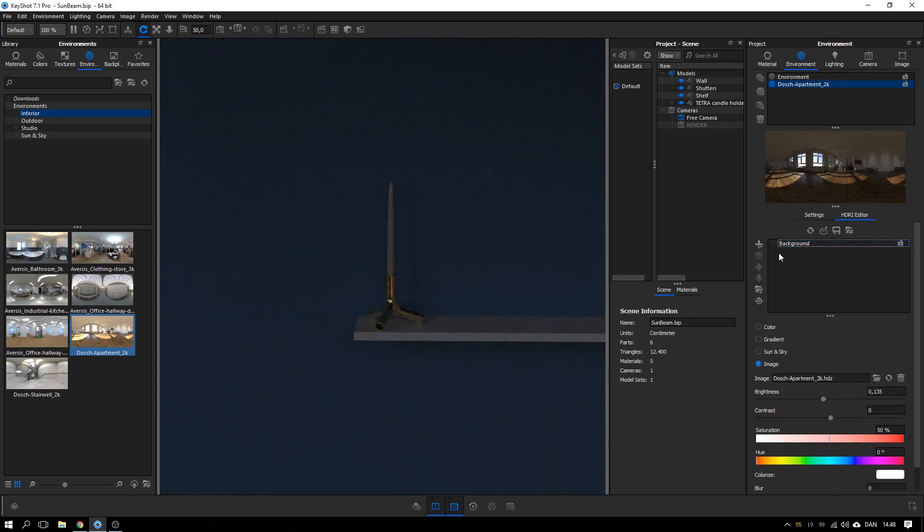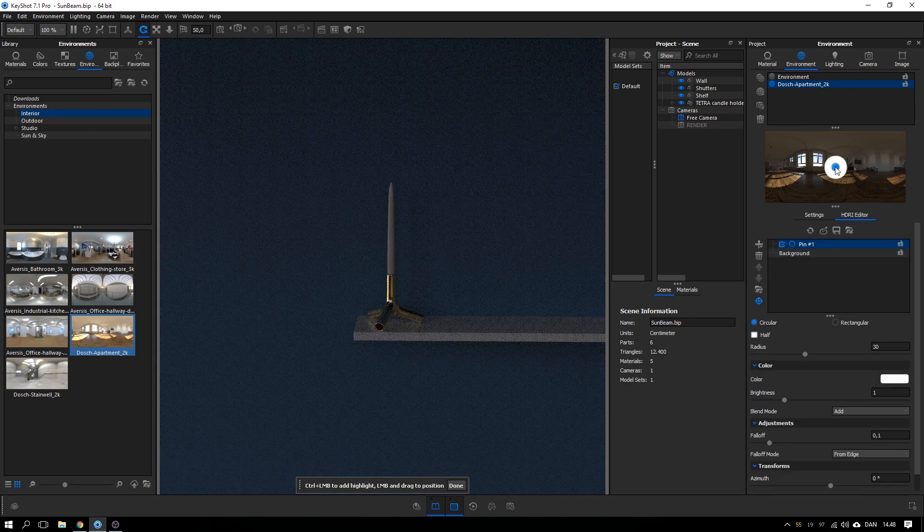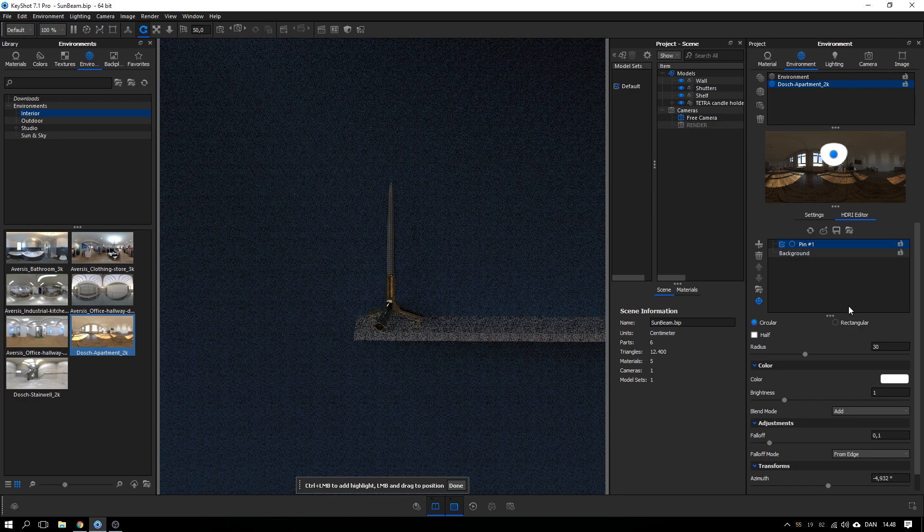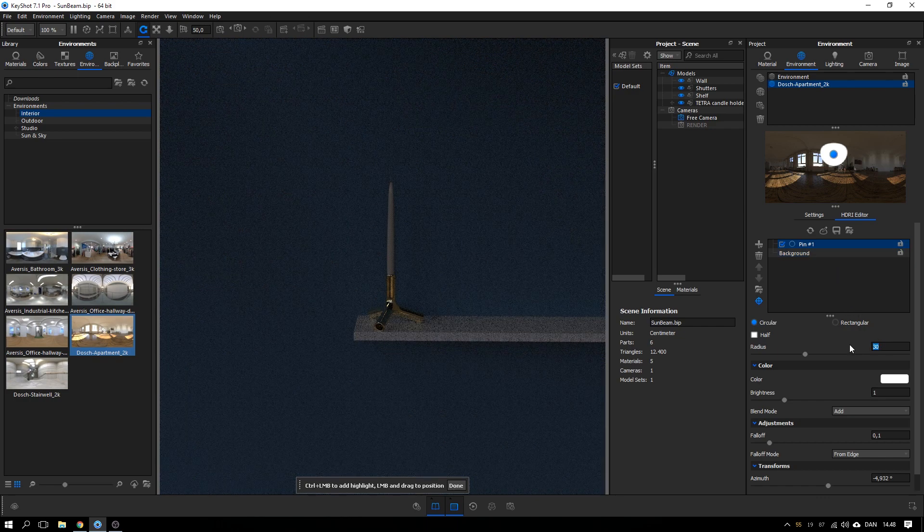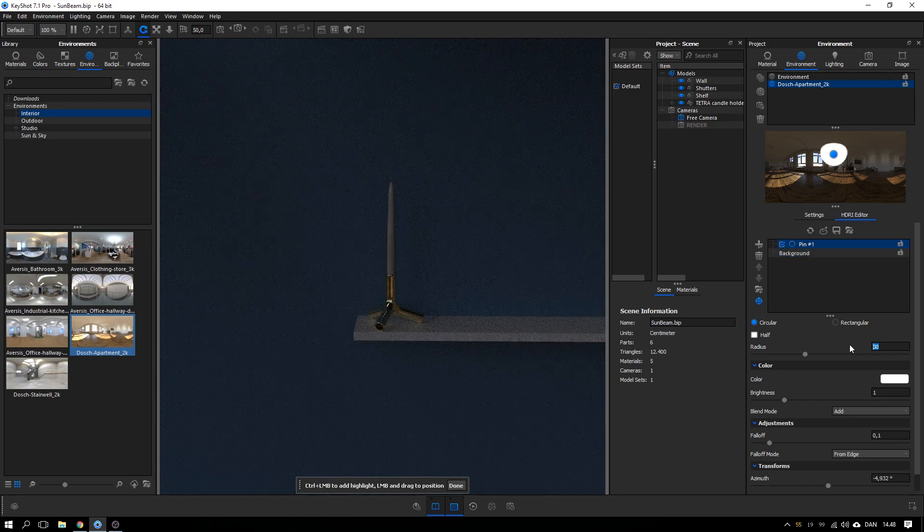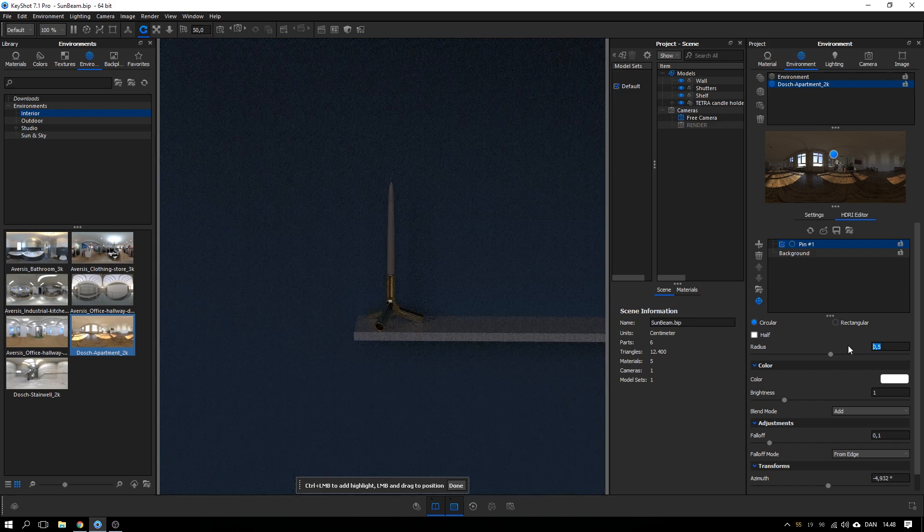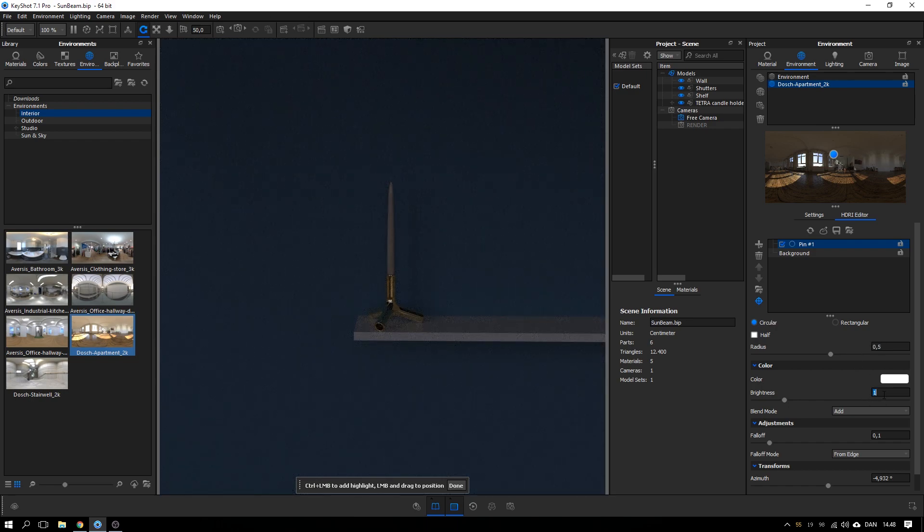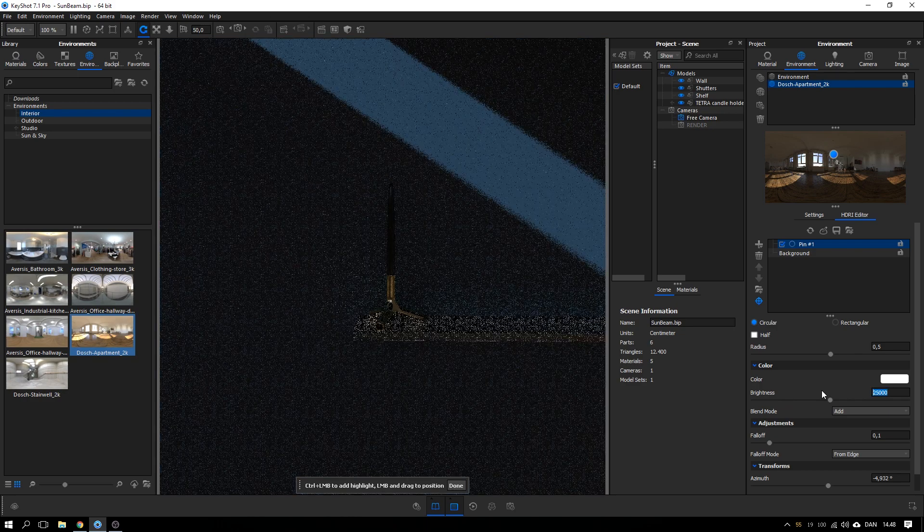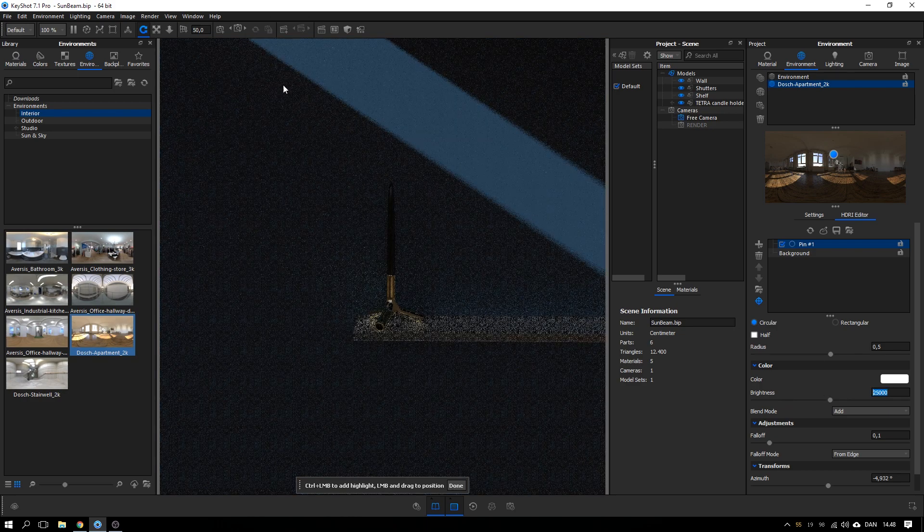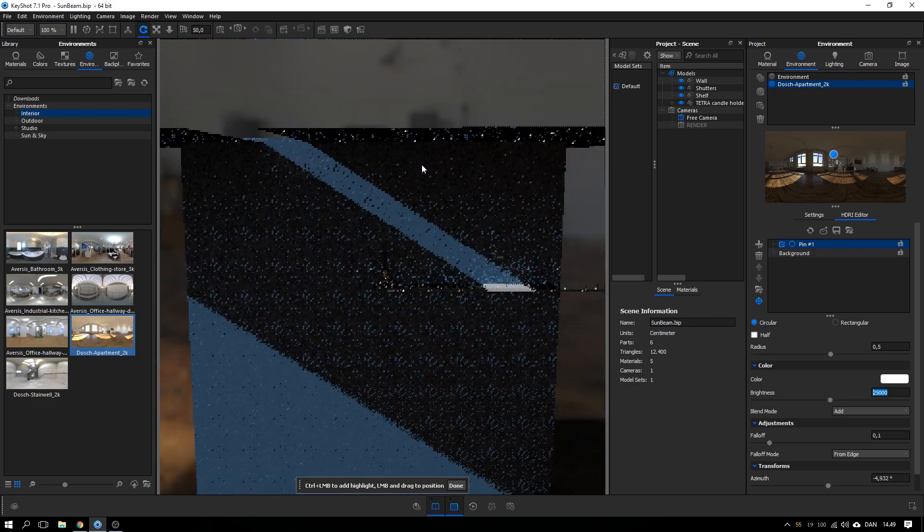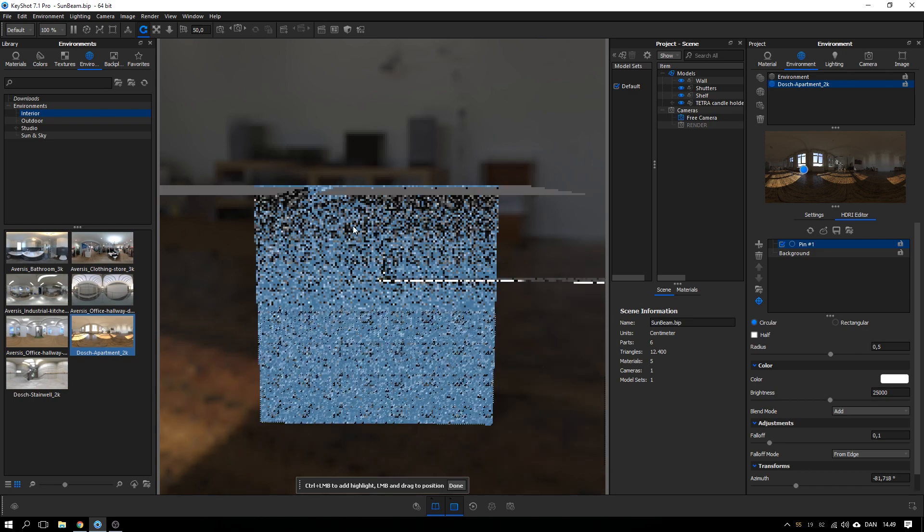Back to environment. I'm going to hit the plus sign here. Add pin. Select add pin. And make sure my pin is selected and then I'm going to decrease the radius to 0.5, so very small. And then for the brightness I need something in the 25,000-ish. So type that in and hit enter. Hey, we have a beam of light.